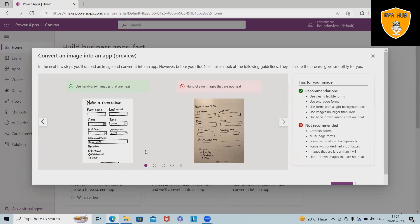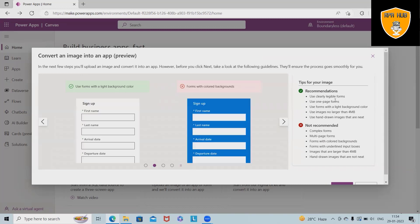Now here, we are converting from image to applications. Generally, we are not writing code. Simply we have to select the images and based on those images or diagrams, we can generate applications. For tips and information, we can see these recommendations.